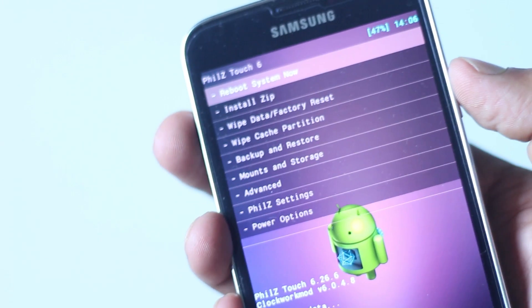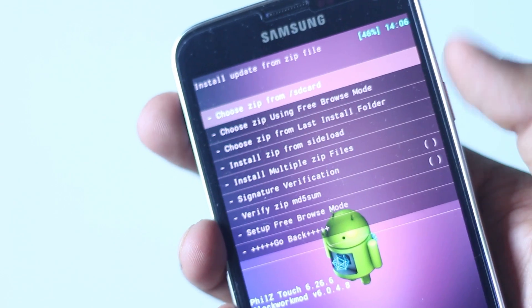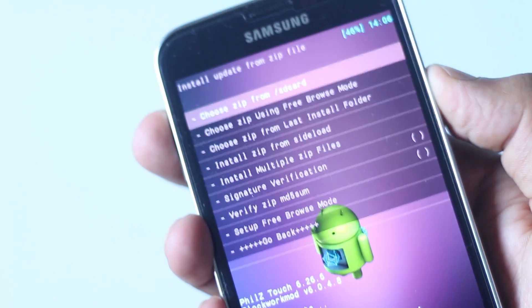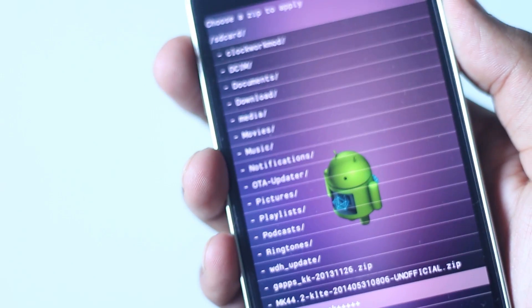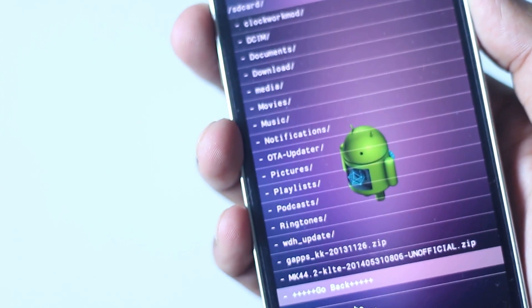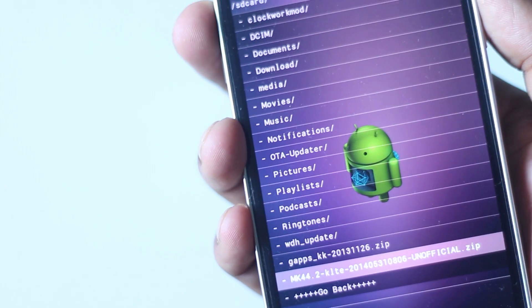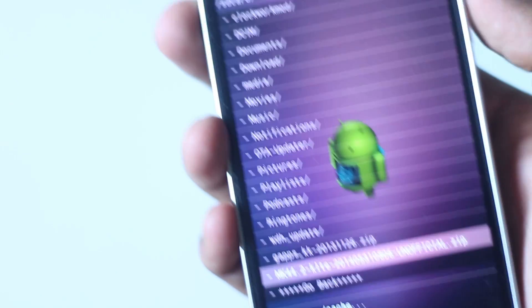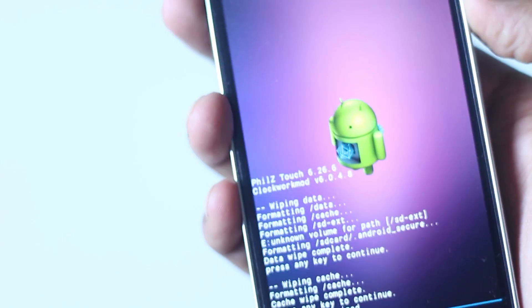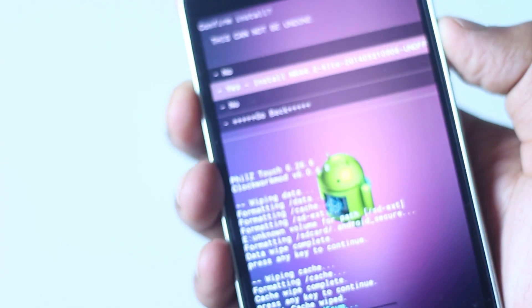After the full wipe is complete, go back, hit install from SD card, choose zip from SD card and navigate to wherever you have stored the ROM file. Install the custom ROM.